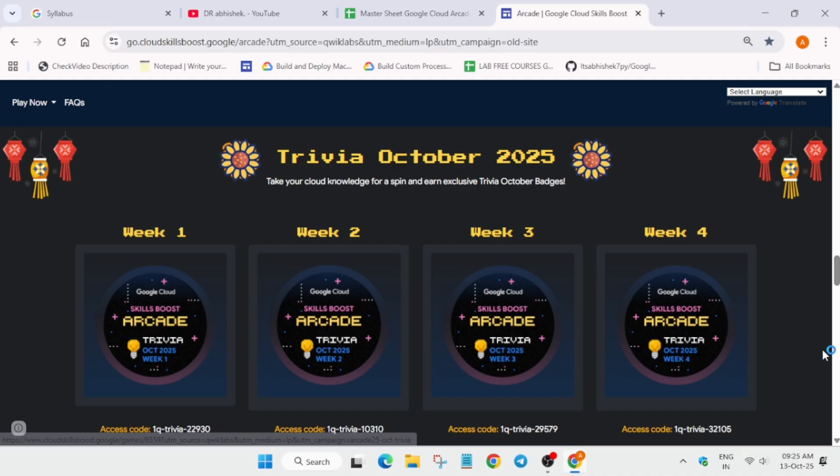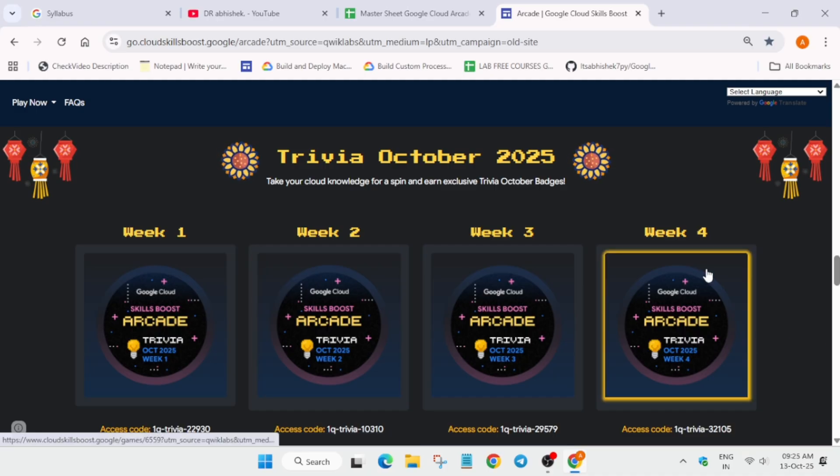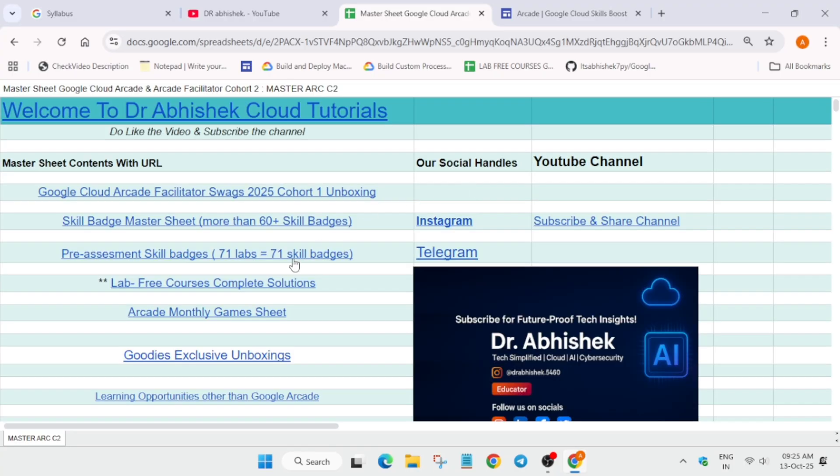This was the quick update I wanted to share regarding the solution. Here is the master sheet you can see. Now if you are lacking with some skill badges, we have 71 pre-assessment skill badges. You have to come over here and simply click on it. Let me brief you about the pre-assessment skill badges.